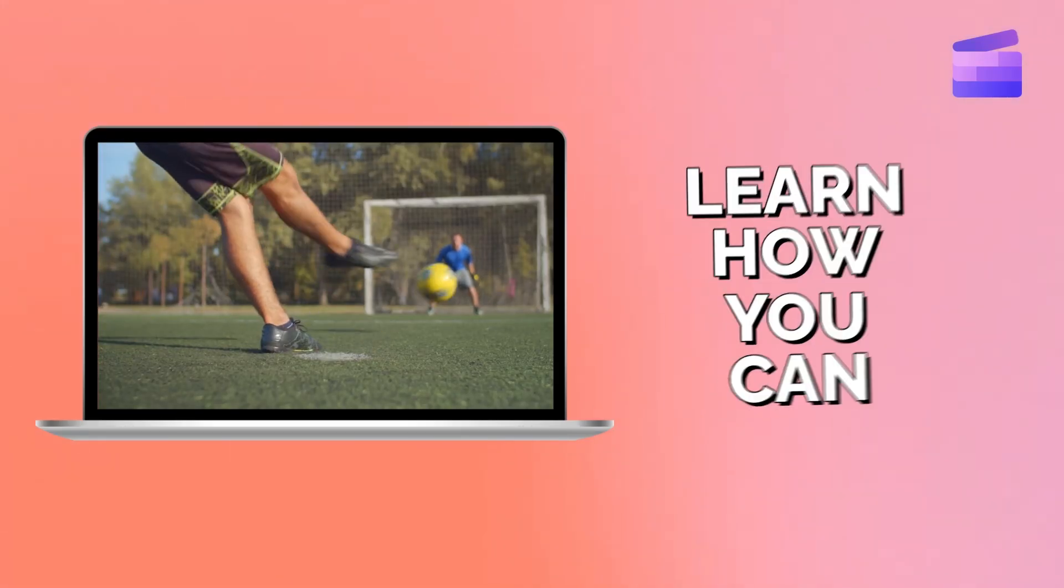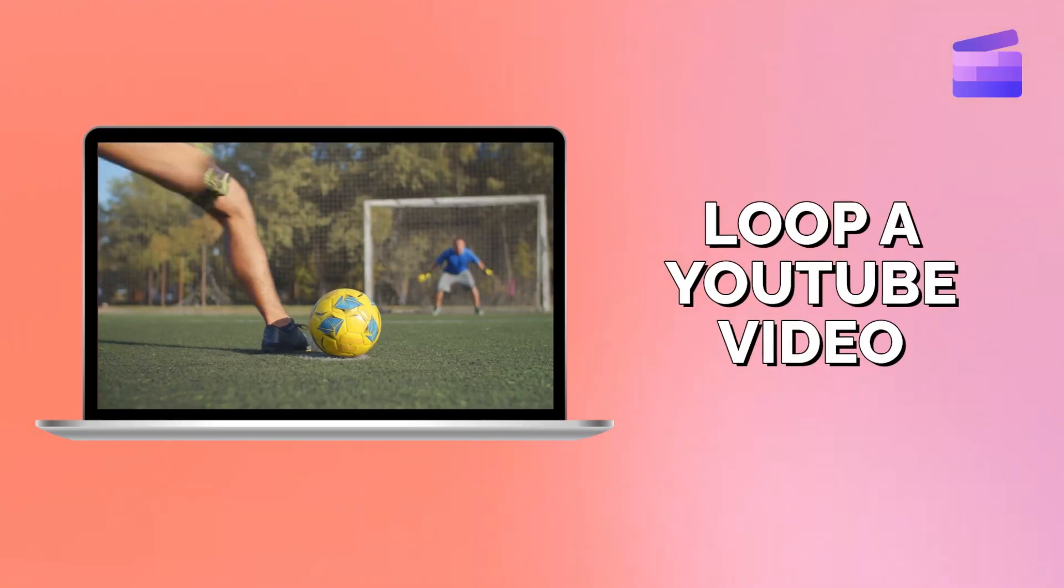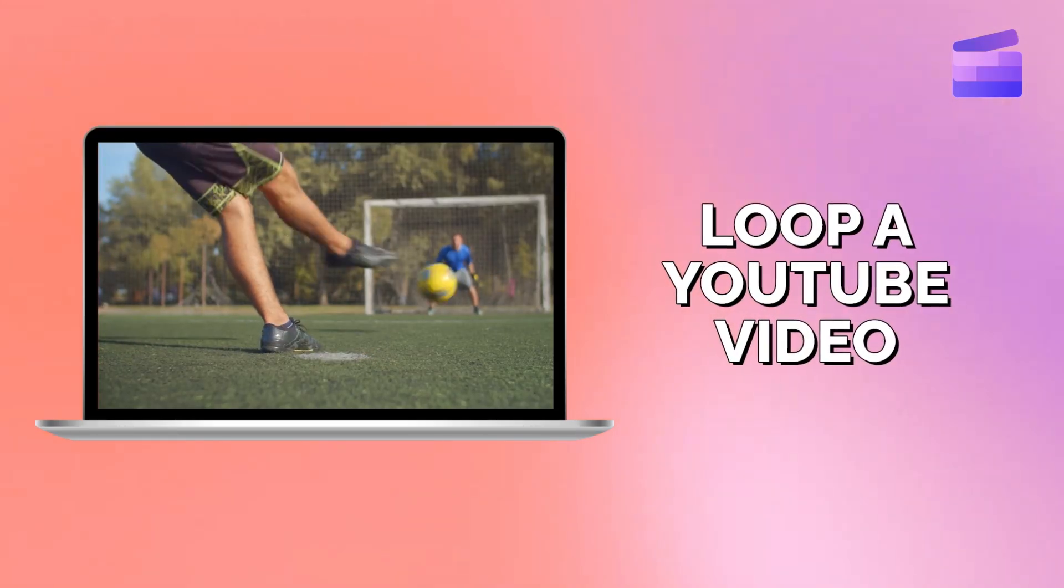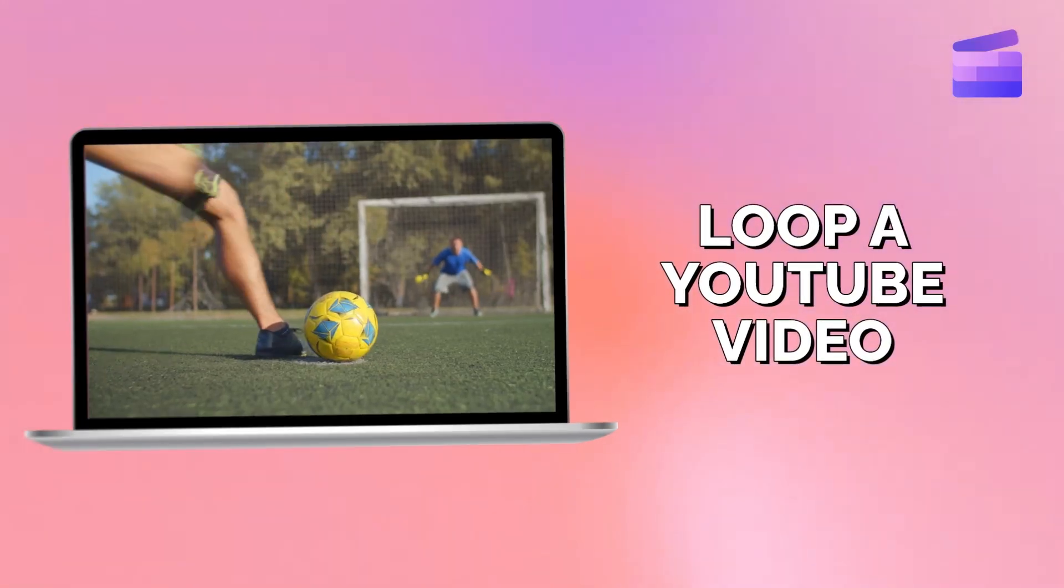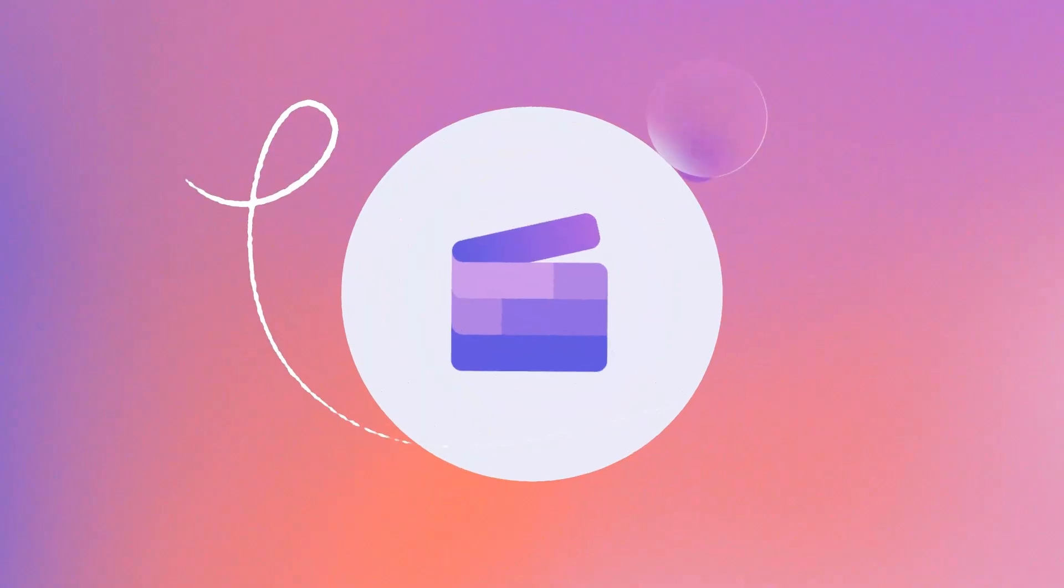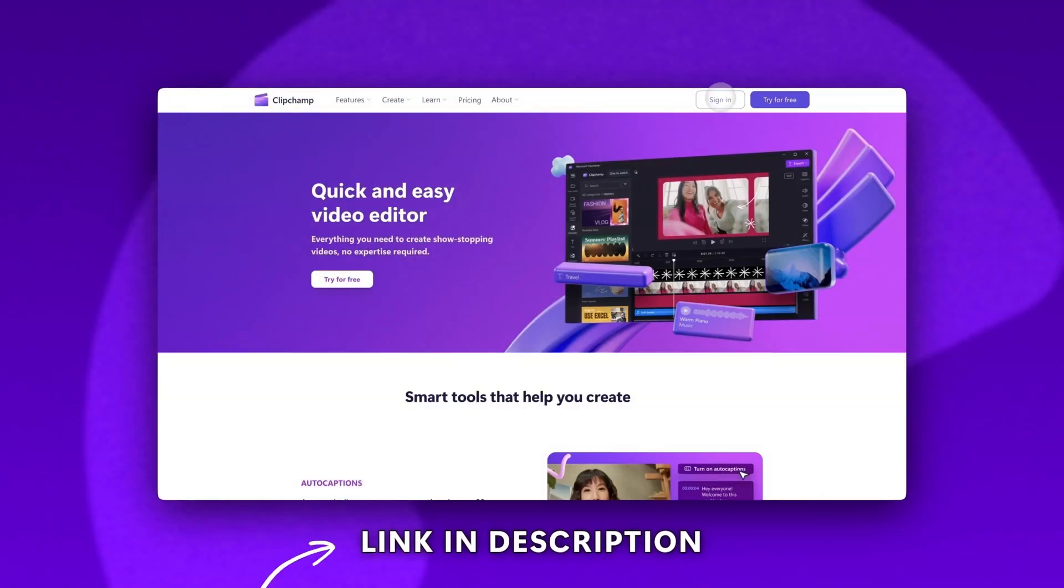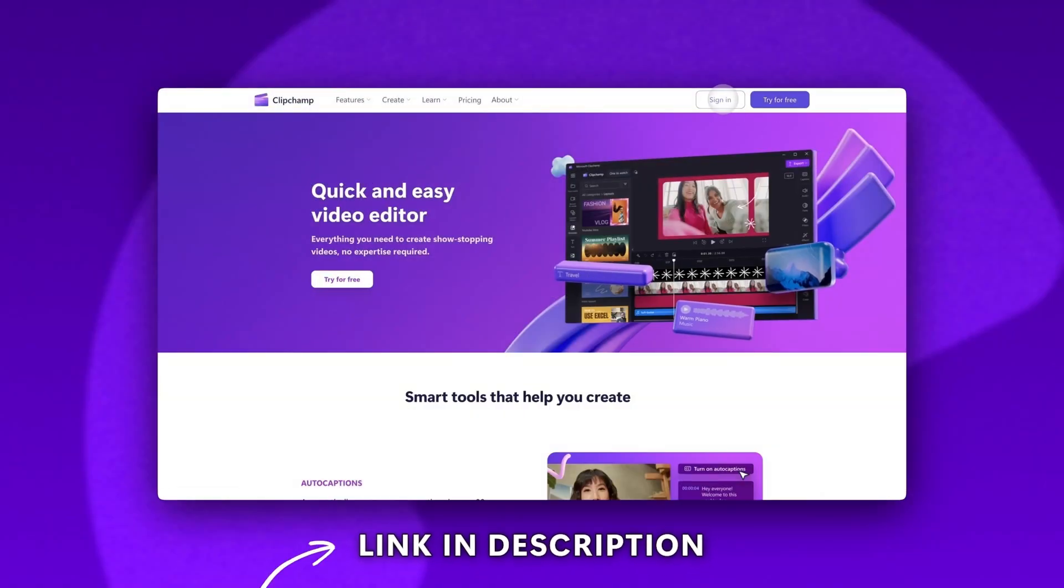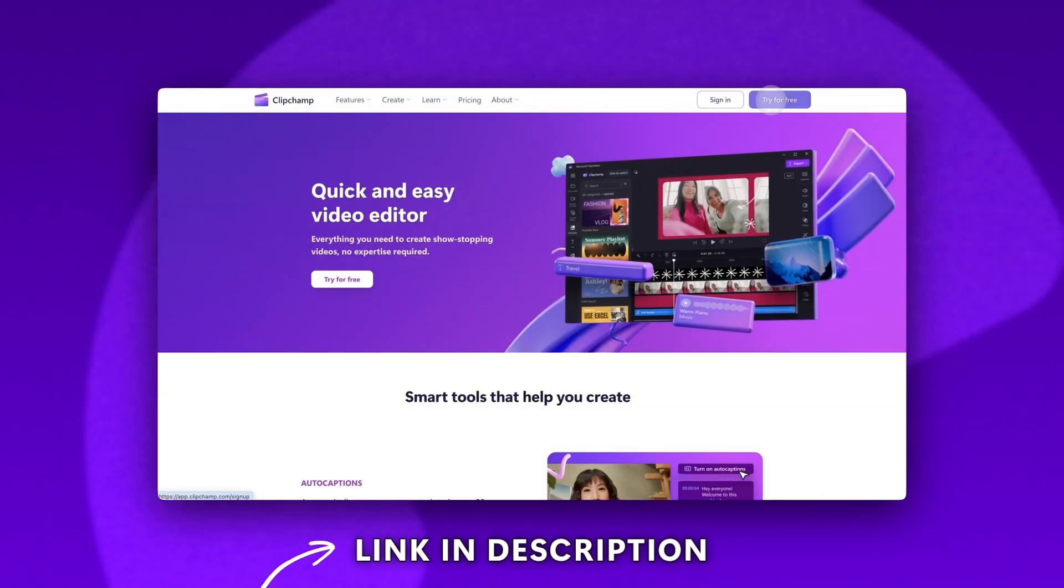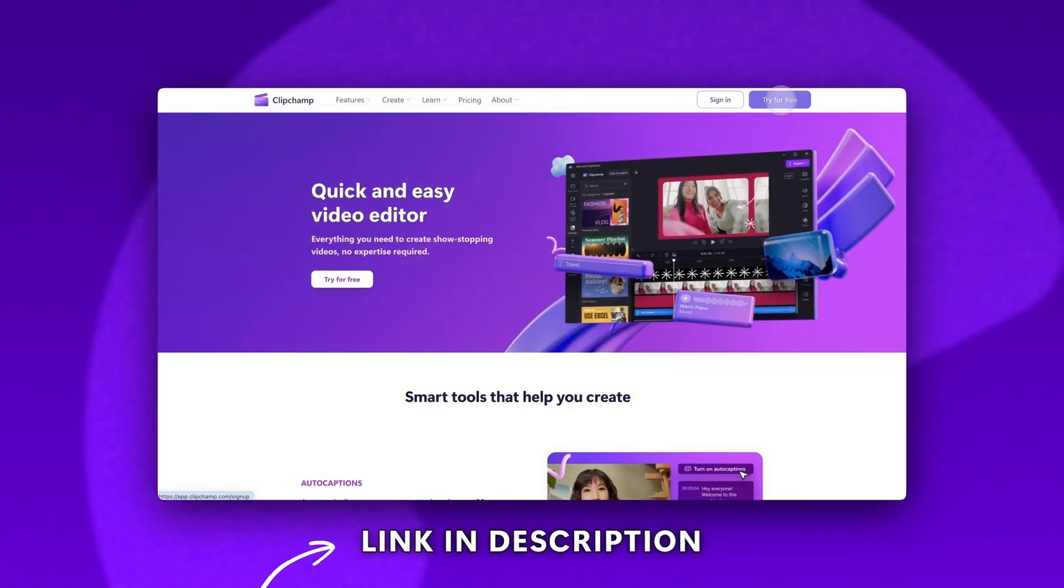Learn how you can loop your next YouTube video with Clipchamp. Start by logging into Clipchamp or sign up for free.